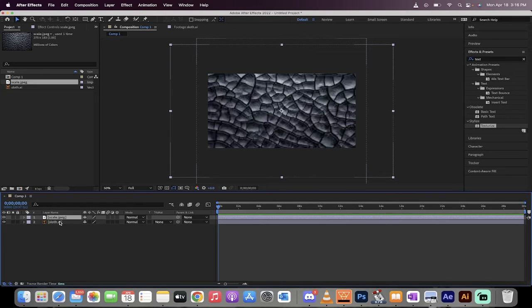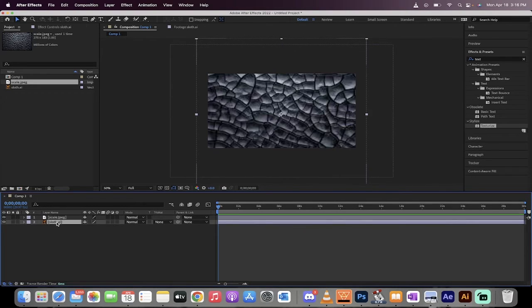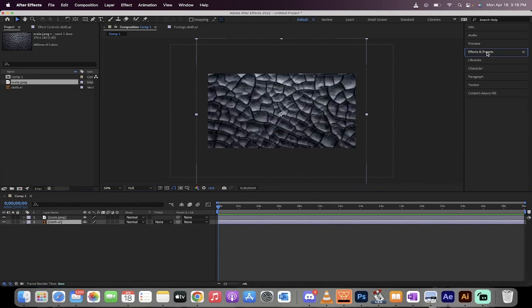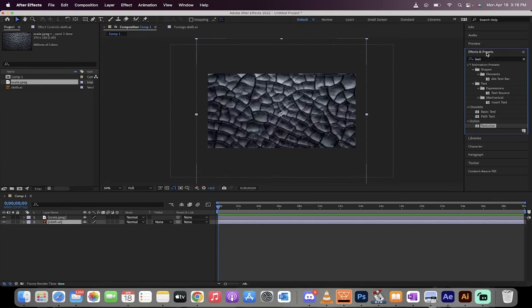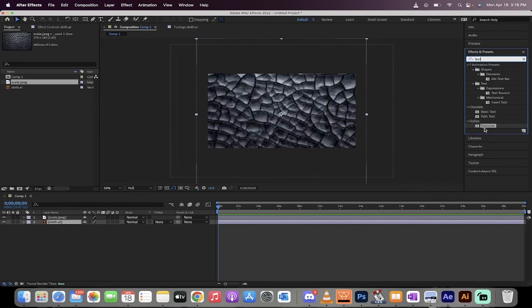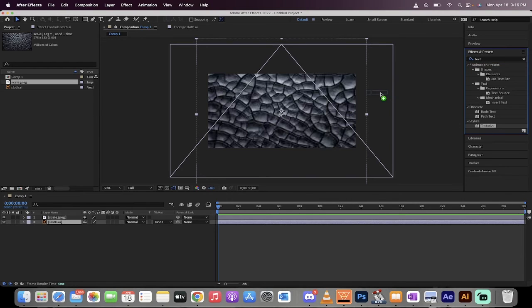The next step is you want to go to your original image. This is the one you're applying the texture to. So for me, it's sloth.ai. Go to your effects and presets. I've already done it, but let me show you how to do it. You just type in to effects and presets, texturize. So I just typed in text, and then you'll see here under stylize, texturize.